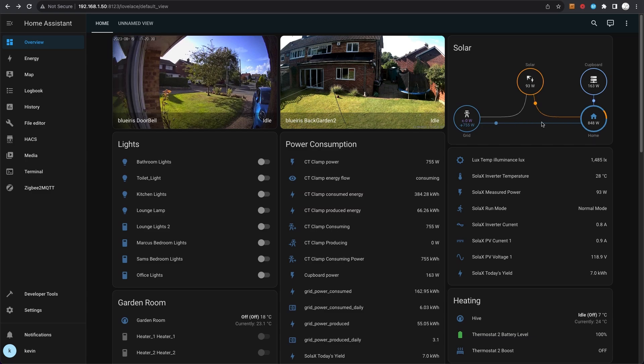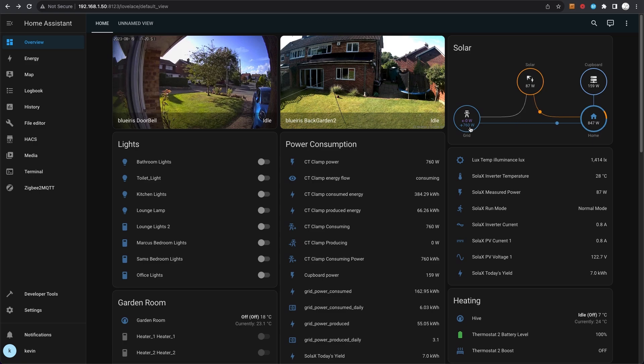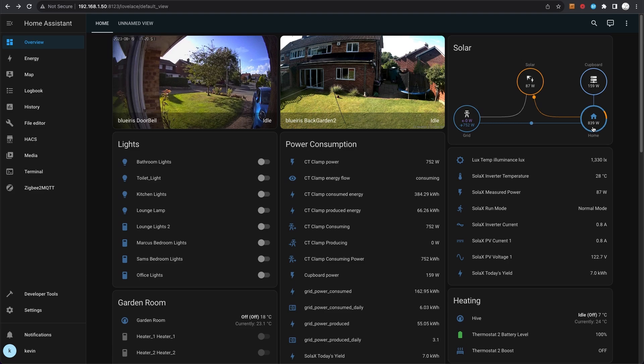So at that point I'm on free energy, as it were. But at the moment I'm pulling 760 watts from the grid, I'm producing 87 watts of solar, and my home is consuming in total 839 watts, which is the sum of the solar and what's coming from the grid.